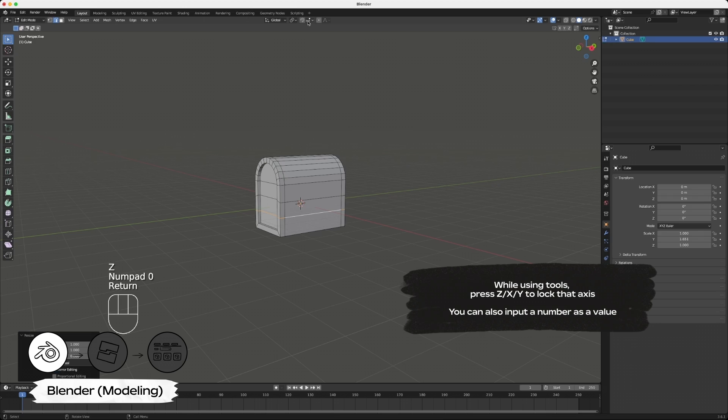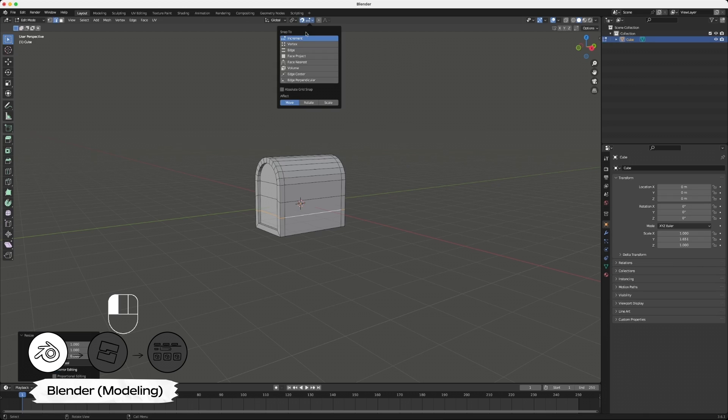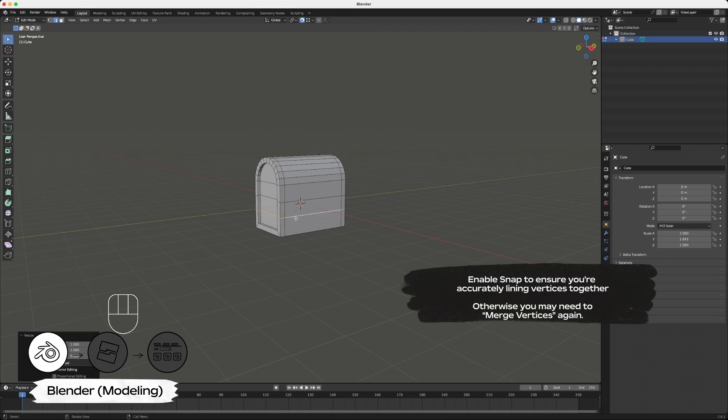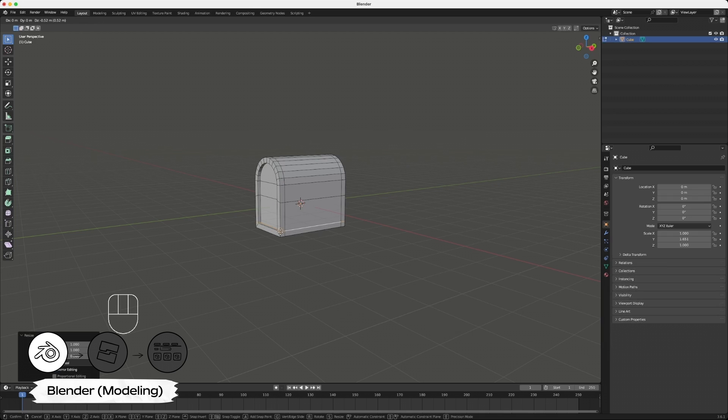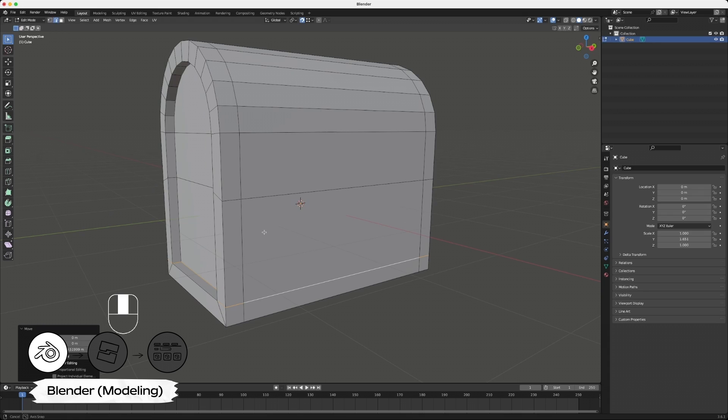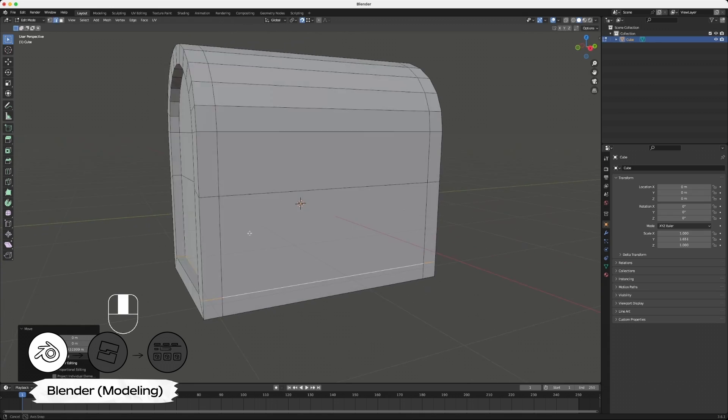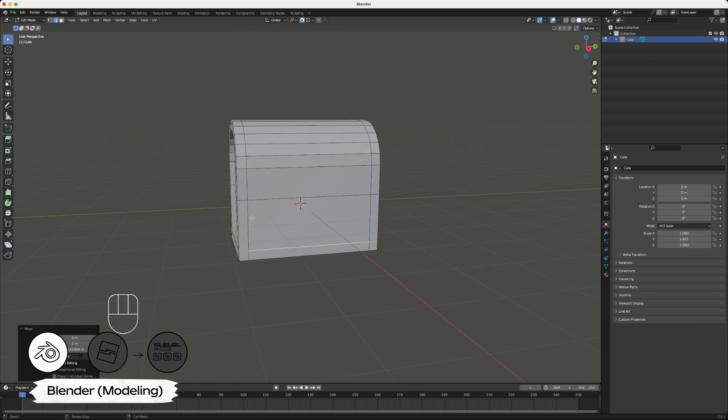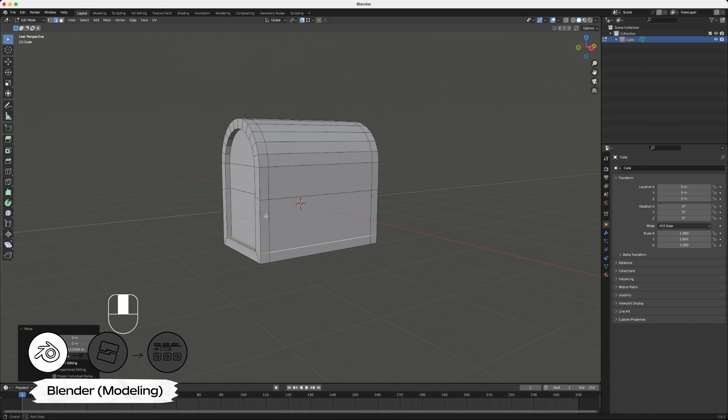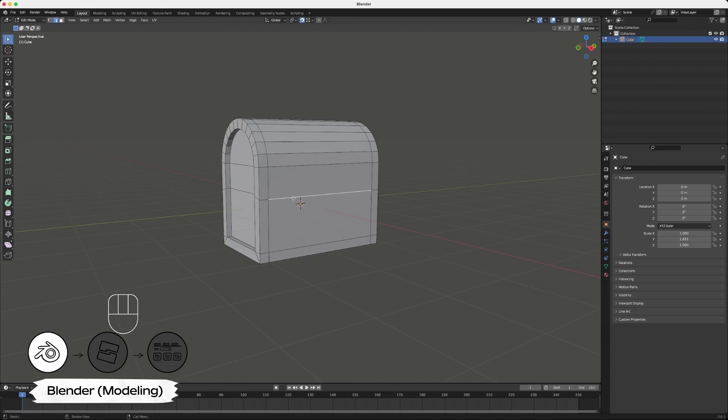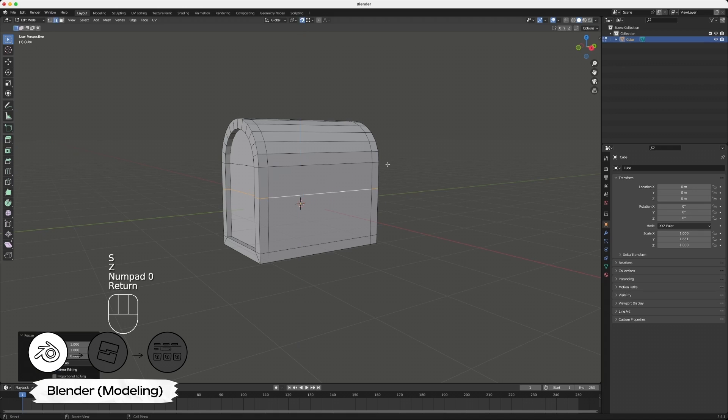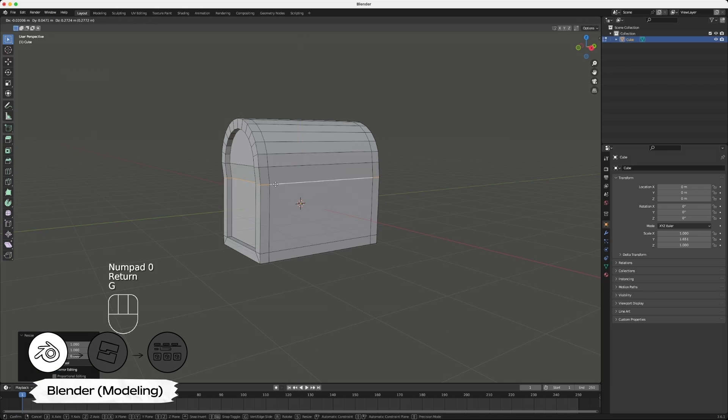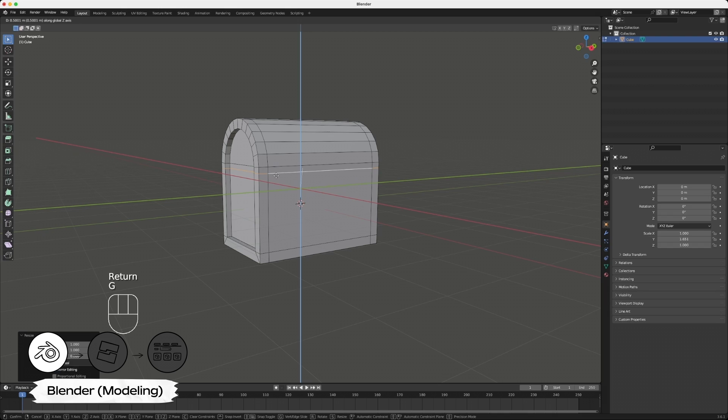To ensure that the cut is in the same position as the metal border on the sides, enable the magnet snapping feature. Then set it to vertices and position the bottom cut to the bottom border. It should snap into place. Select the second cut and straighten this cut with S for scale, Z for axis, and 0 for value. Then position this cut to the top to match your border spacing.